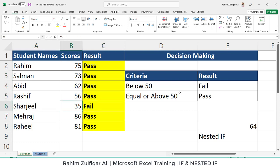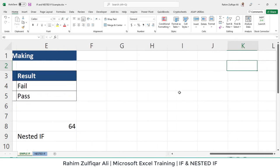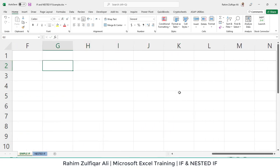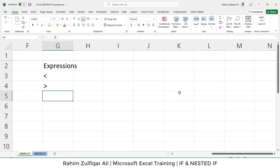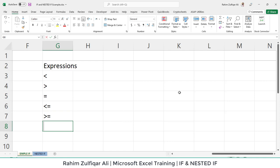We can see that Terjeel has not passed. But if we manually change the score of any other student, the result will get changed. This was the simple IF. Note that we have a few expressions used in IF and nested IF: less than, greater than, equal sign, less than or equal sign, greater than or equal sign, and not equals to sign.